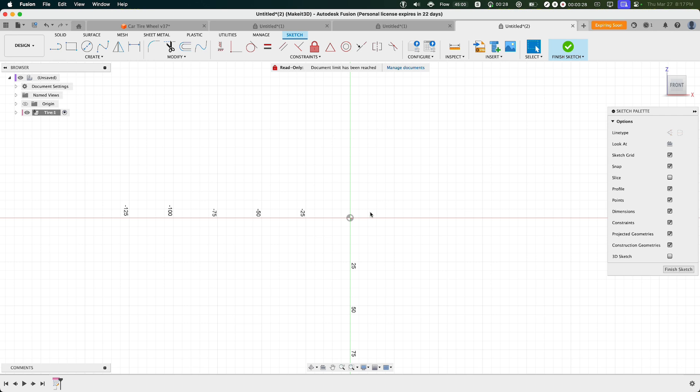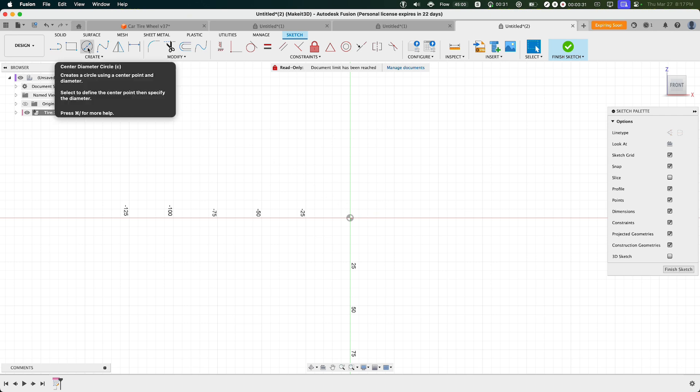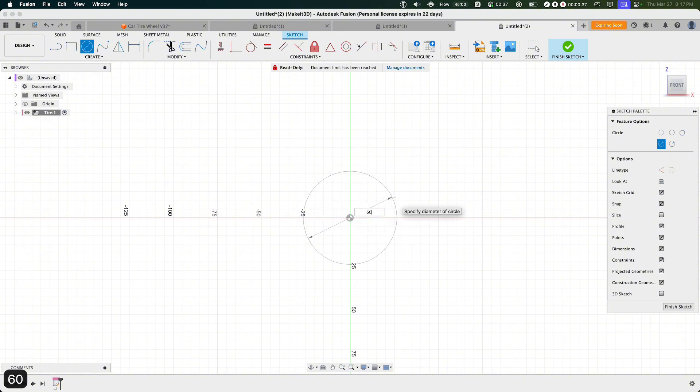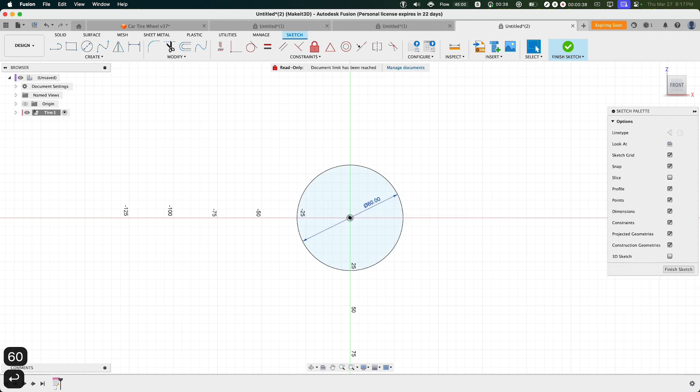What we want to do is create a center diameter circle, clicking on the icon on the left-hand side, then selecting the origin or the center and then dragging this out to around 60 millimeters.